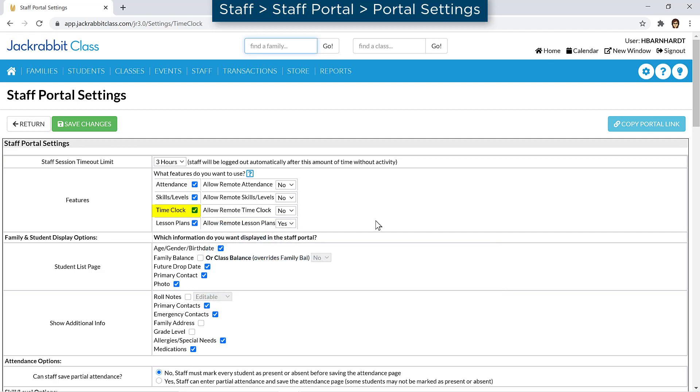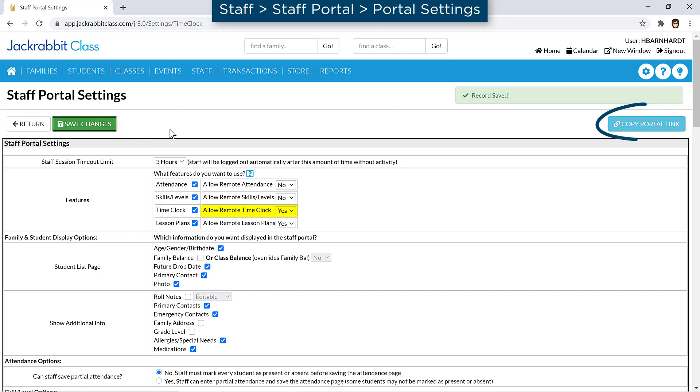If you would like to allow your staff to record their time by using a link on your website or with a URL link they can bookmark, set Allow Remote Time Clock to Yes. Click the Copy Portal Link button to copy the URL link.